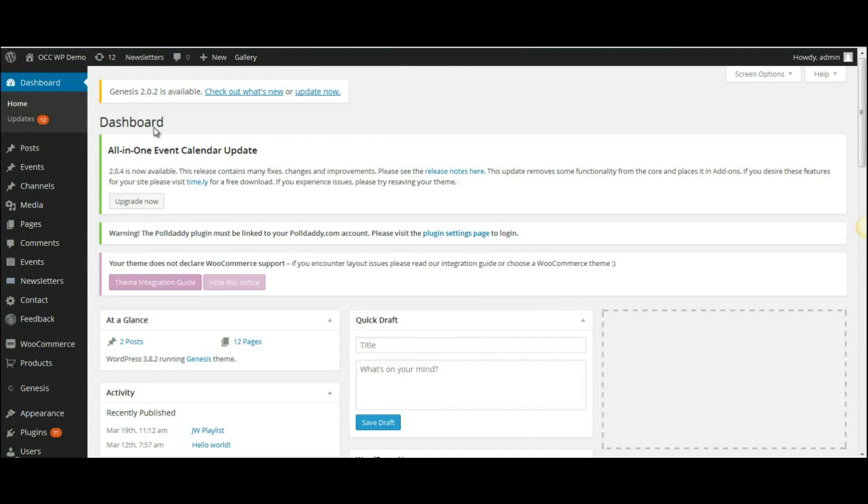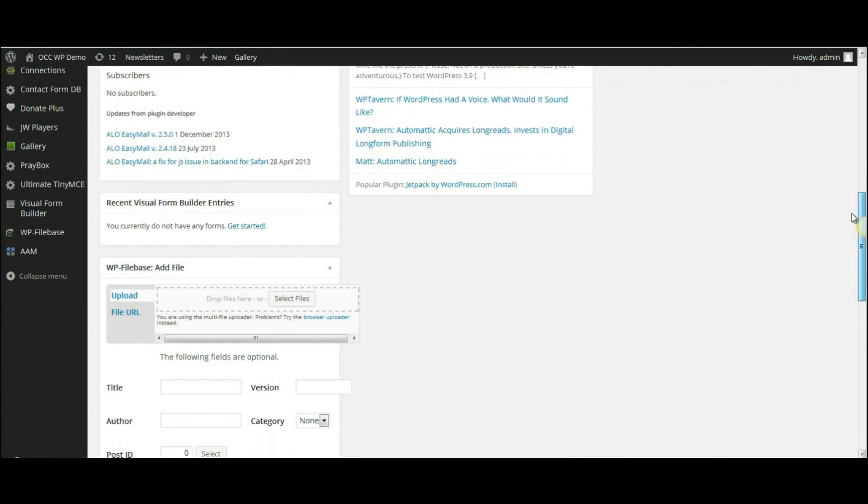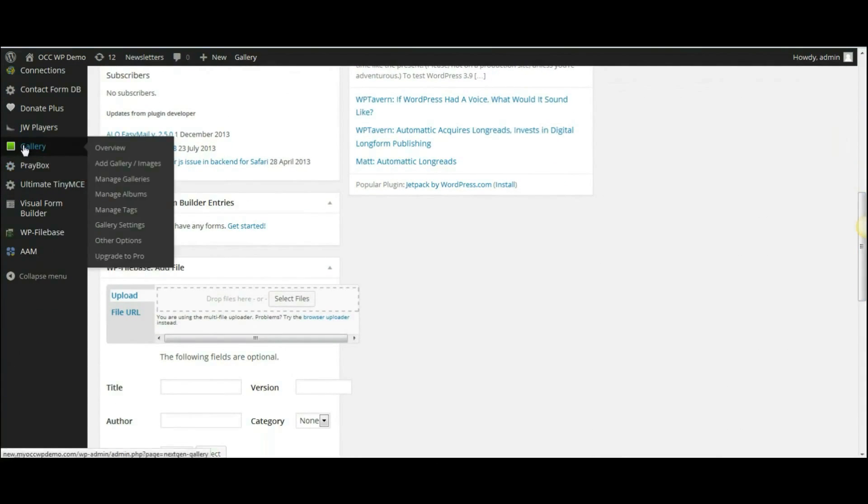When you're logged into the back end of the dashboard of your website, scroll down to where it reads Gallery, hover over that, and then click on Manage Galleries.